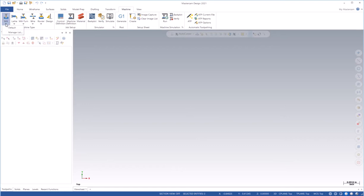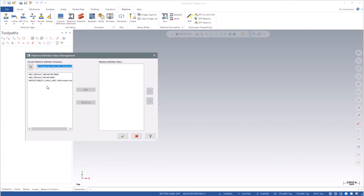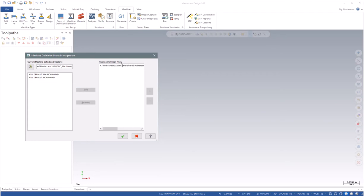After the migration happens, you'll want to go to your machine, go to mill, and you'll want to choose your post and add it to the menu in your machine.